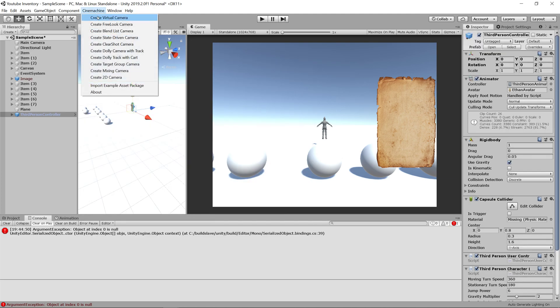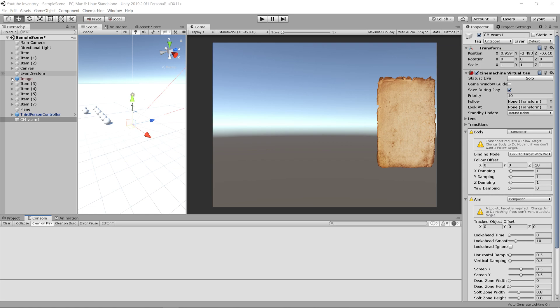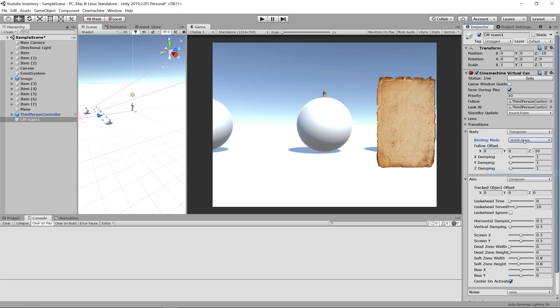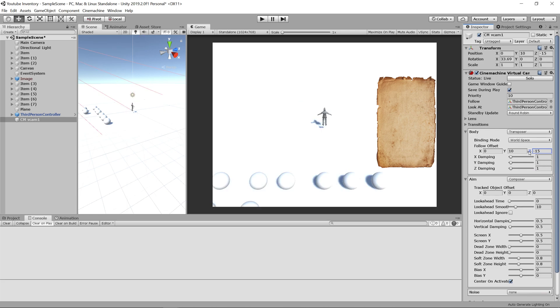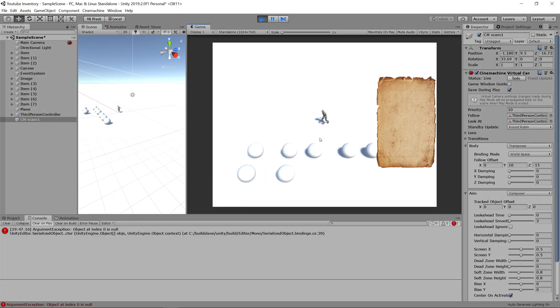Once we have Cinemachine added in, we can go to Cinemachine, create virtual camera. Then let's set the follow and the look at to our third person character controller. Let's make the binding mode world space, give it a Y of 10, and a Z of negative 15. You can make these values whatever you want, but this is how I'm going to set it up for my preference. Let's change the dampening on all three axes to zero, turn the look ahead smoothness all the way down, and turn the horizontal and vertical dampening to zero.